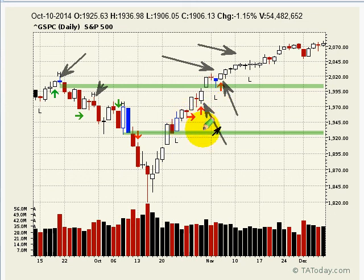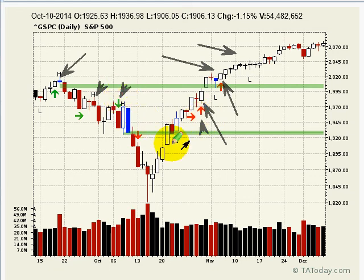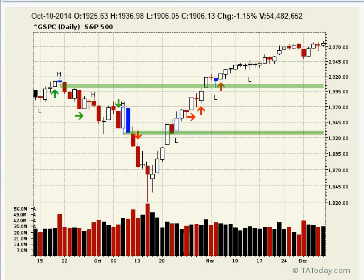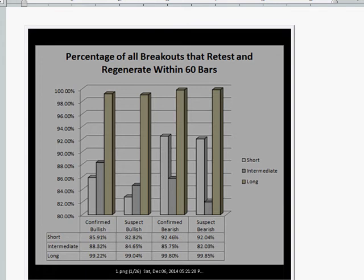It doesn't have to be just on a suspect bar — a red arrow. It can be on a green arrow, just like this one; it could retest. And in this one, it retested on the very next bar as well. That's what the retest regenerate is all about — it's the way the market tests to see whether that price movement, that breakout, is real. Now if you look at the statistics, the percentage of all breakouts that retest and regenerate within 60 bars — we use 60 bars on our screen, whether we're looking at a daily, weekly, or monthly chart.